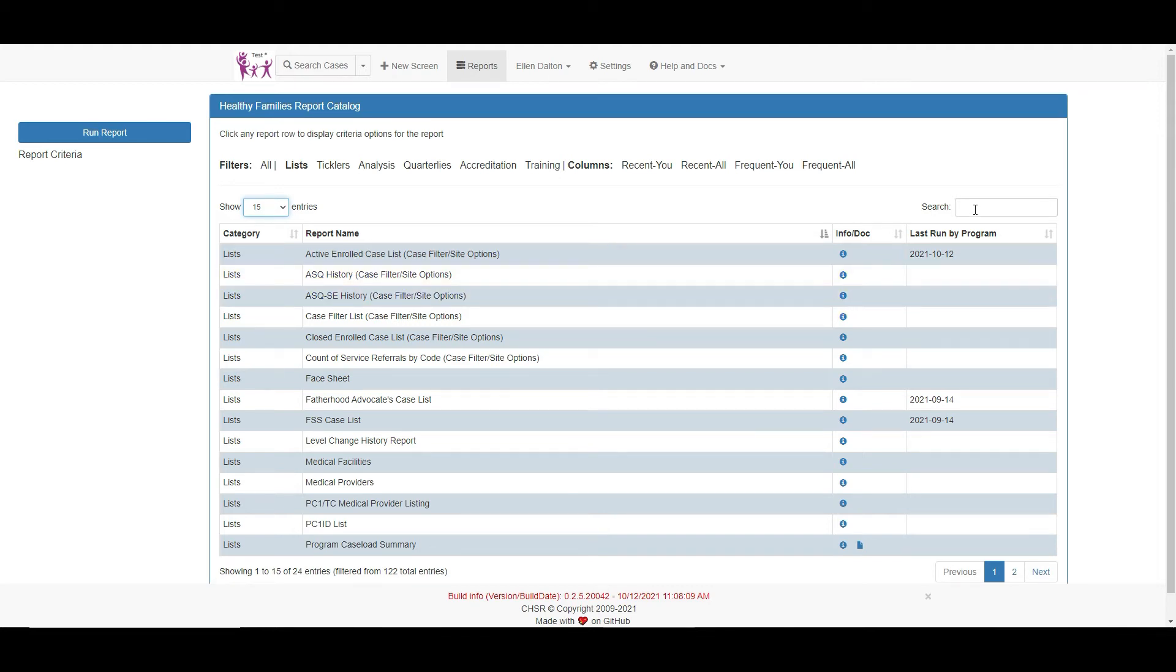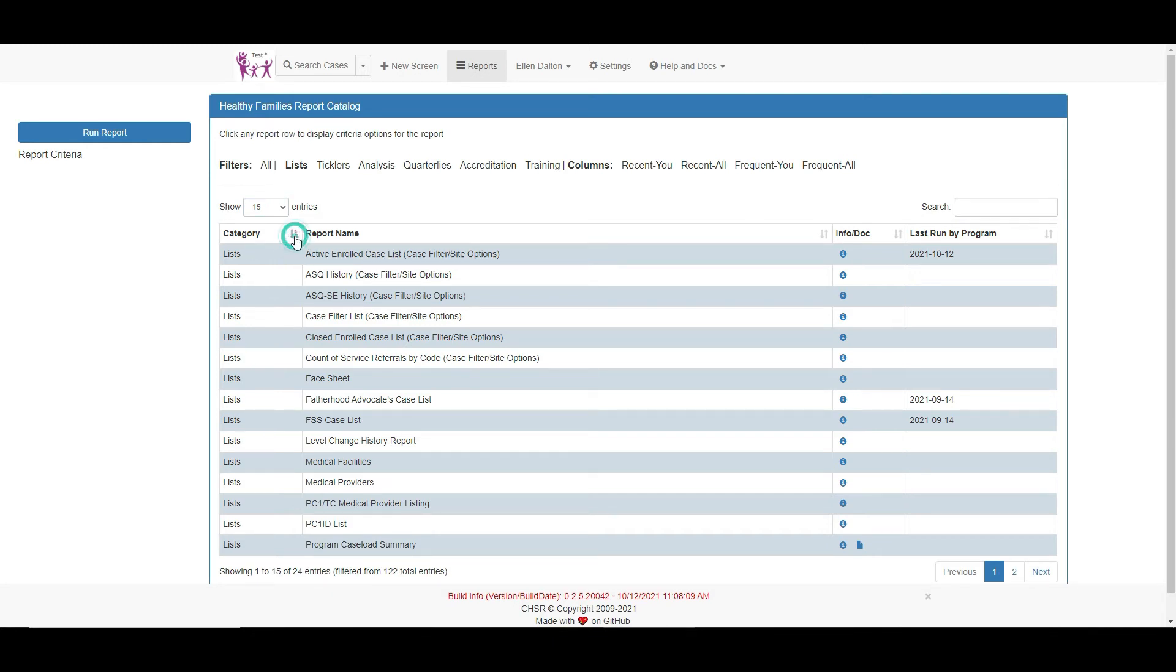The search box on the right can quickly pull a report by simply typing in a keyword or the name of the preferred report. All the columns can be sorted by clicking on these grey arrows.